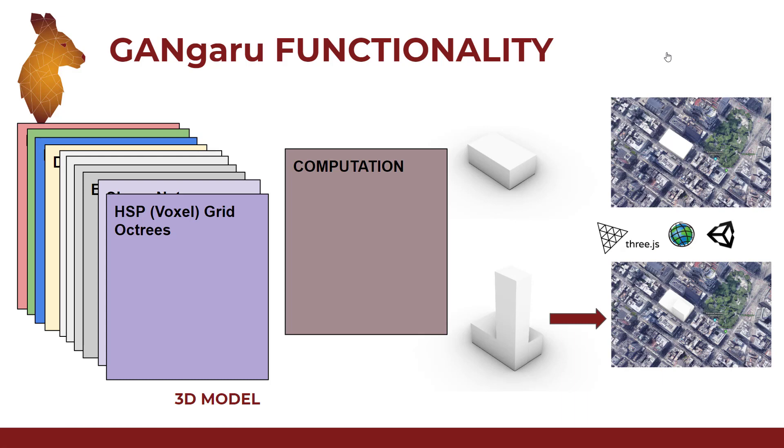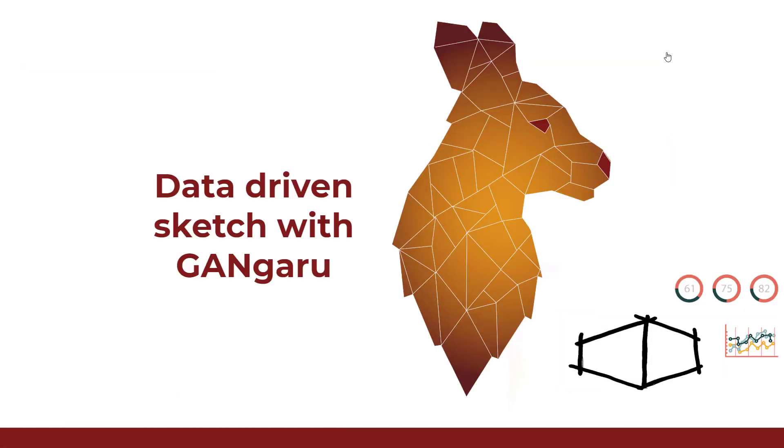That's why we want to integrate with Rhino Inside and other software. This is a new way to describe data-driven sketches to capture the designer intent and bring them into our 3D world as computational designers, to have a dialogue with experience designers in 3D.